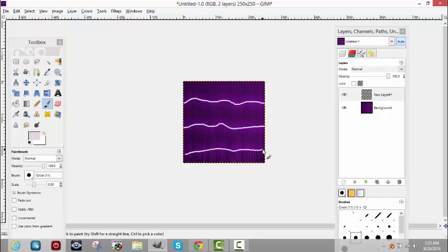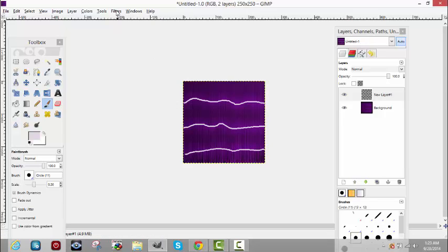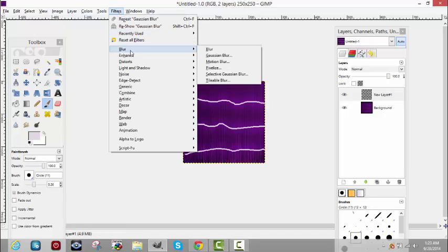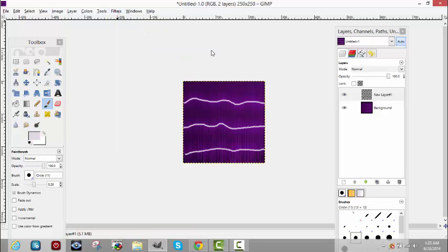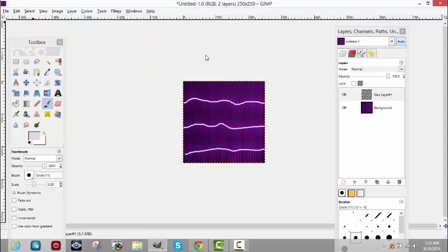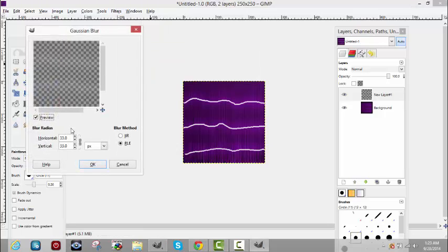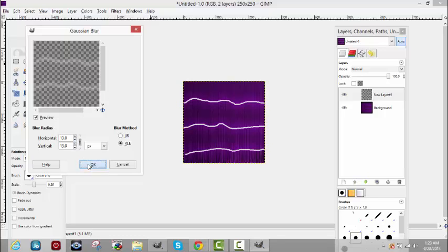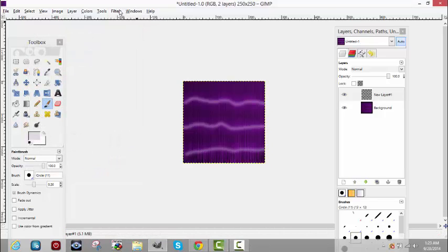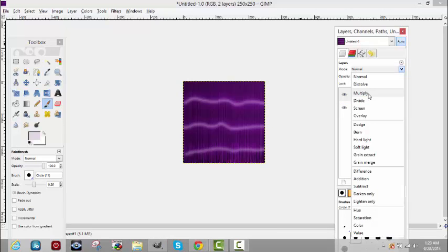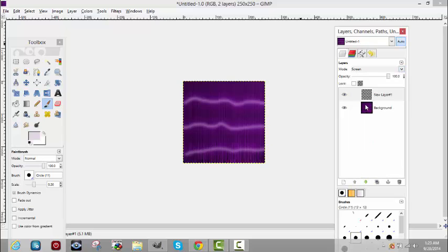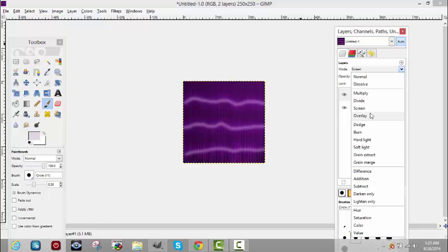You're gonna do the same thing, go to Filters, Blur. This time you don't want to drop it as much, so we'll go with about 13. Go back up to Layers, Mode. That's how you would create any color. If you're gonna go with a darker color, do your scenes like that. You want to go with a lighter color and it'll actually show you how to make a glow.